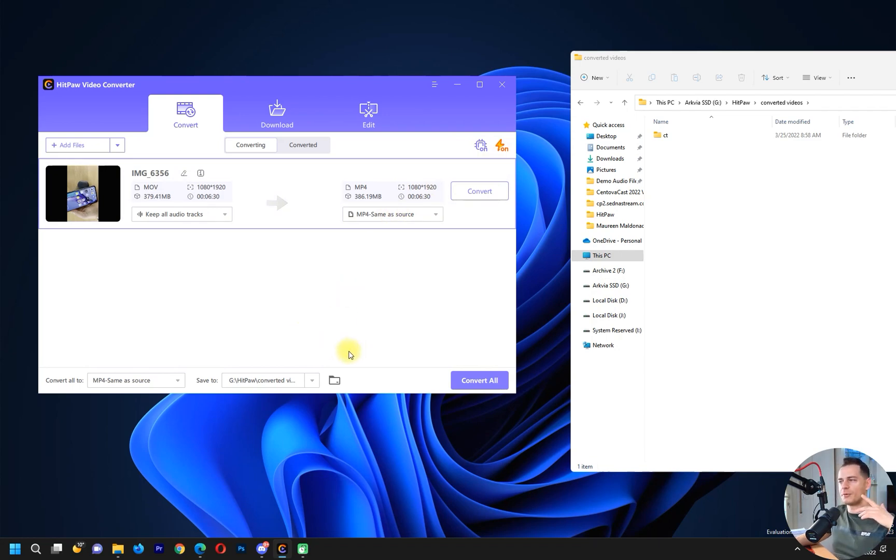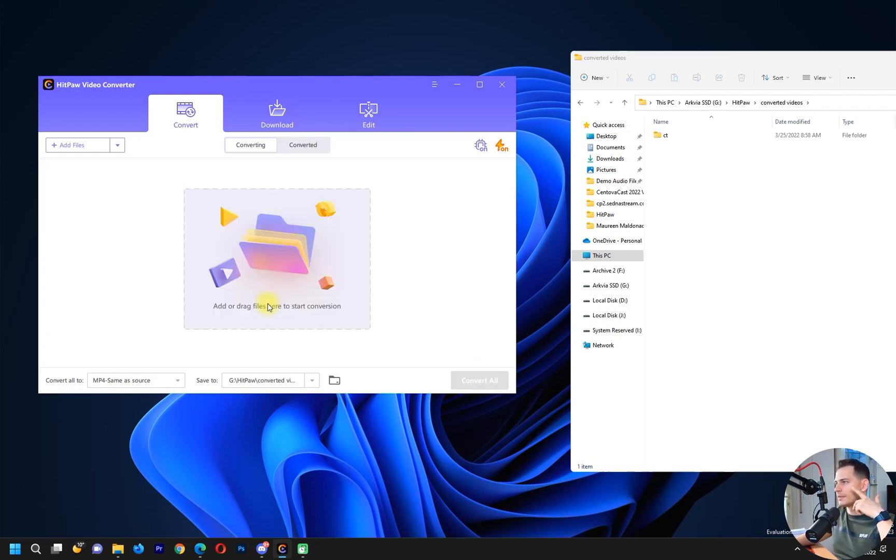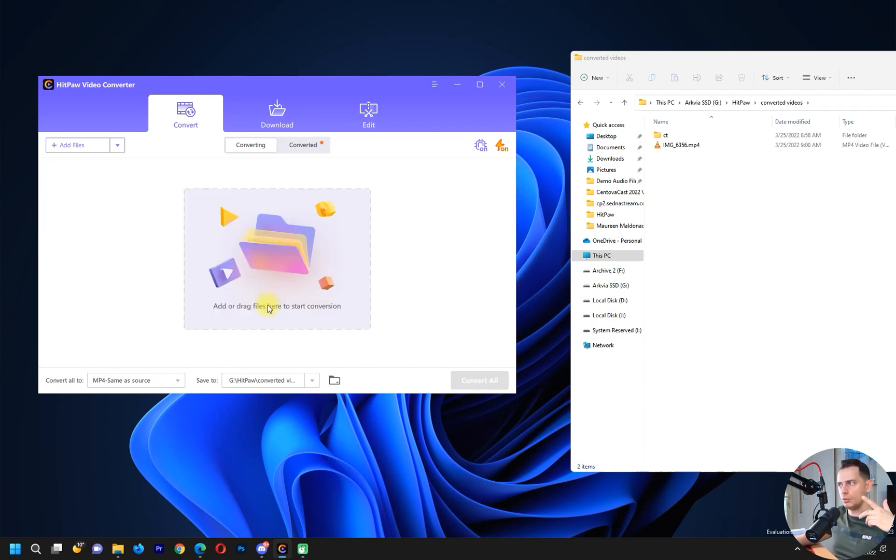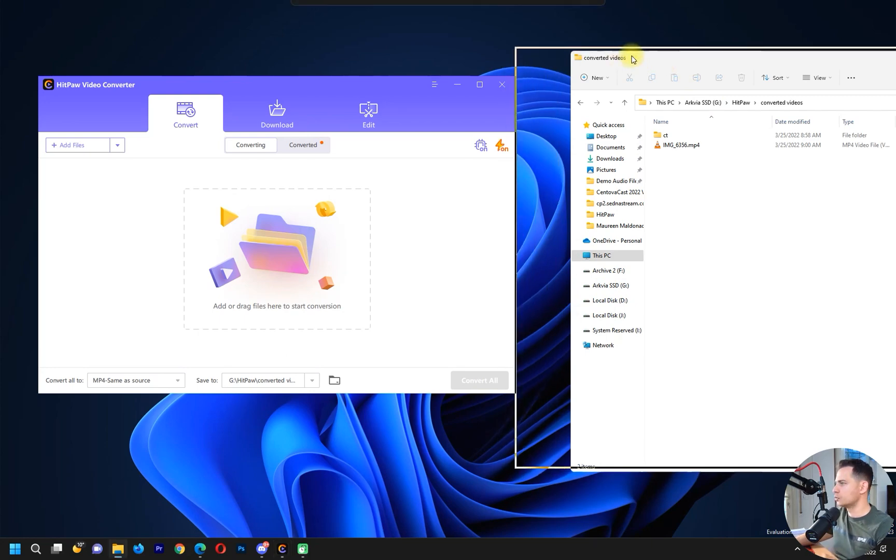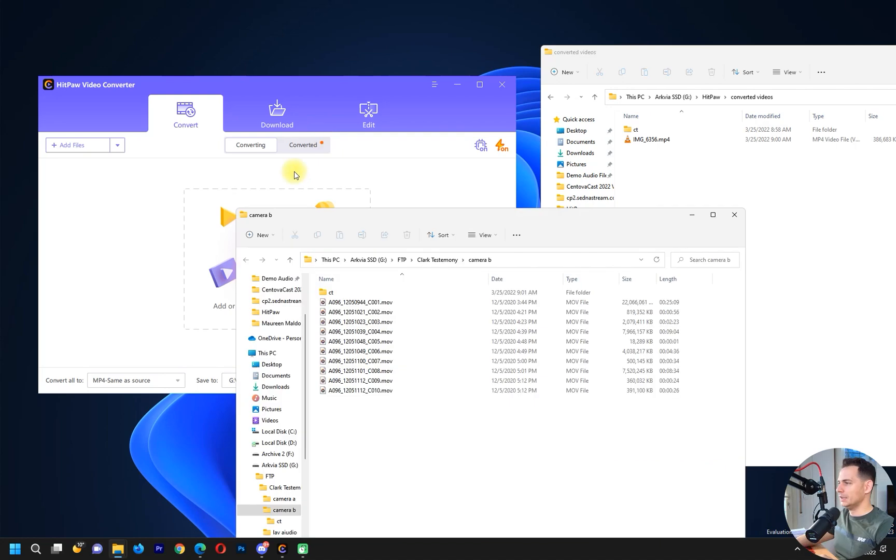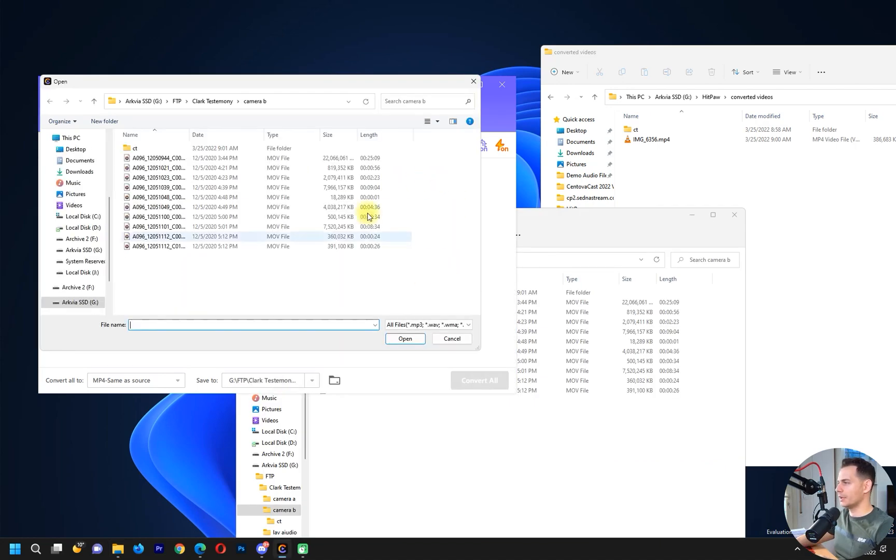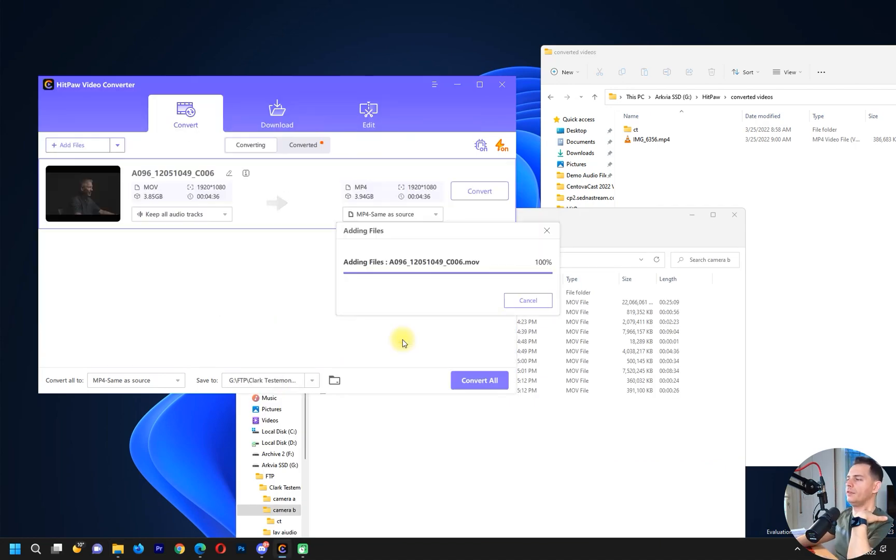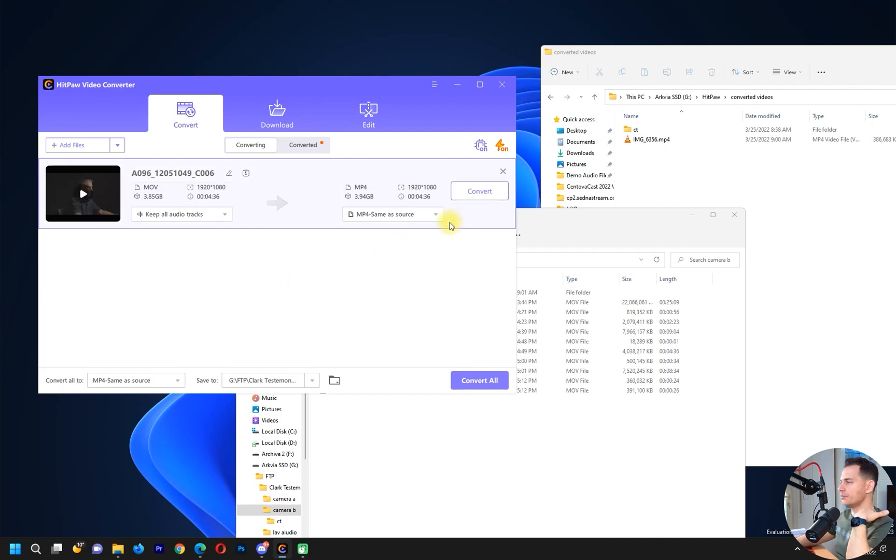Let's try to convert it right now. Convert. That was super fast. Let's put a bigger video, let's try another one. Let's take this 4 gigabyte video and see how many seconds or minutes it will take to convert it.